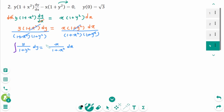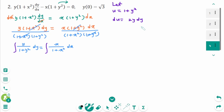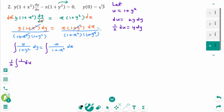Integrate both sides using substitution. Let u equal 1 plus y squared, then du equals 2y dy, so y dy equals 1/2 du. The left integral becomes the integral of (1/2) over u du. For the right side, let w equal 1 plus x squared, then dw equals 2x dx, so x dx equals 1/2 dw. The right integral becomes the integral of (1/2) over w dw.